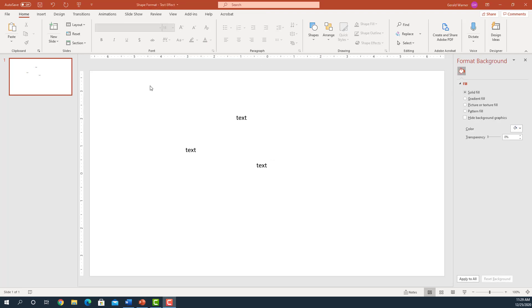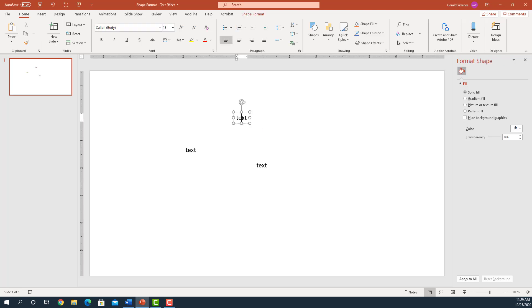The next thing to look at is the fact that when you select on the text, and by the way, if you want to select the text, just simply double-click on the text and it'll select the whole text. If you go up here, you'll see that our default for the program is Calibri as the font.